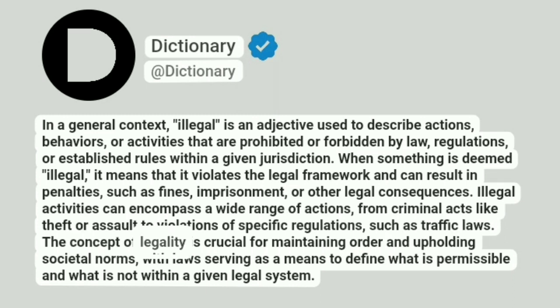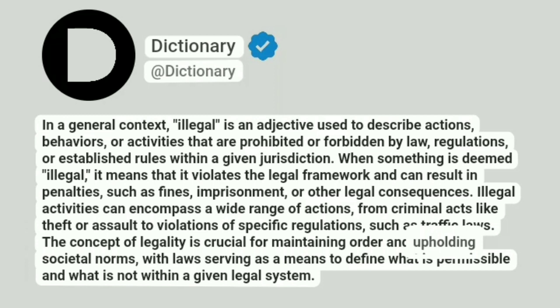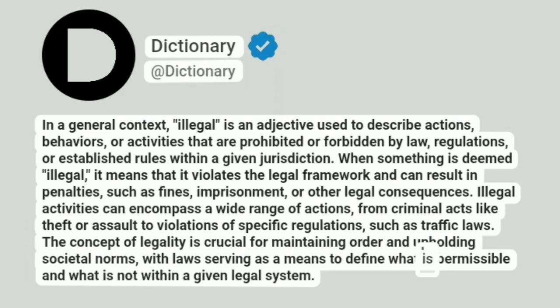The concept of legality is crucial for maintaining order and upholding societal norms, with law serving as a means to define what is permissible and what is not within a given legal system.